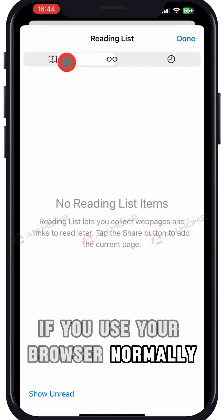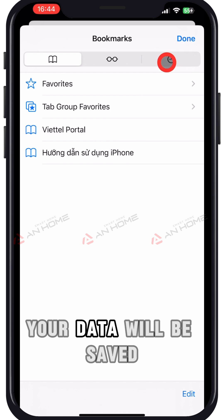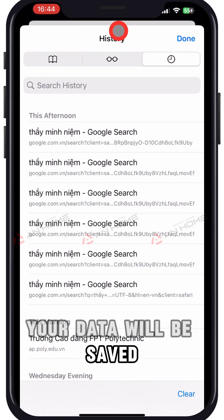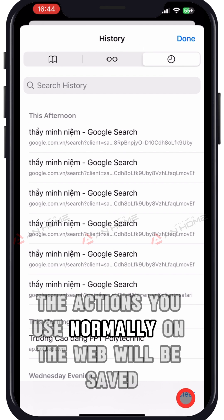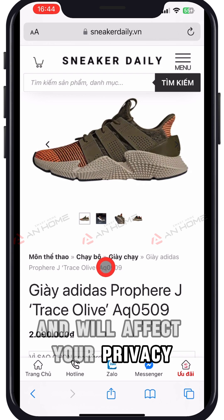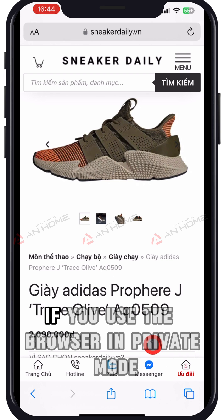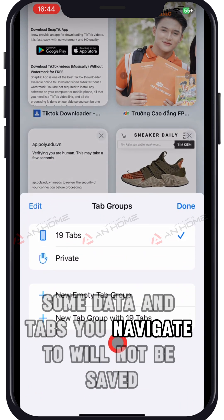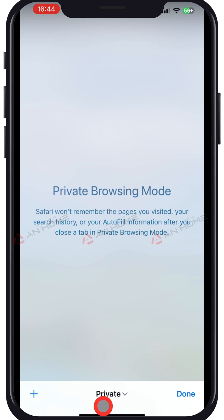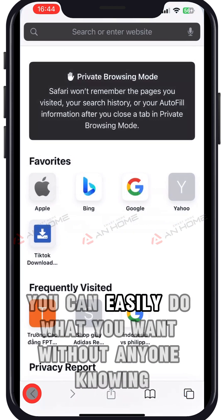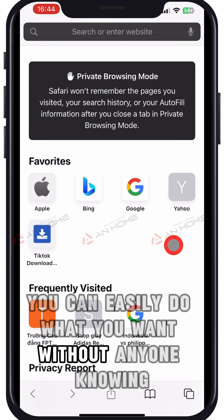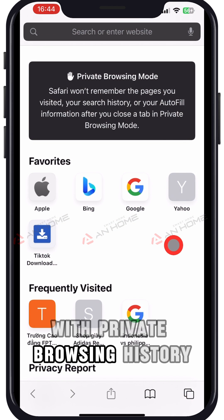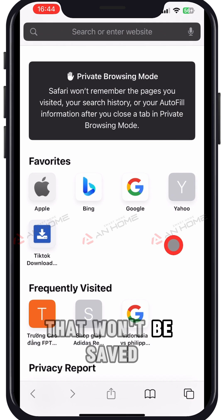If you use your browser normally, your data will be saved. The actions you use normally on the web will be saved and will affect your privacy. If you use the browser in private mode, some data and tabs you navigate to will not be saved. You can easily do what you want without anyone knowing, with private browsing history that won't be saved.